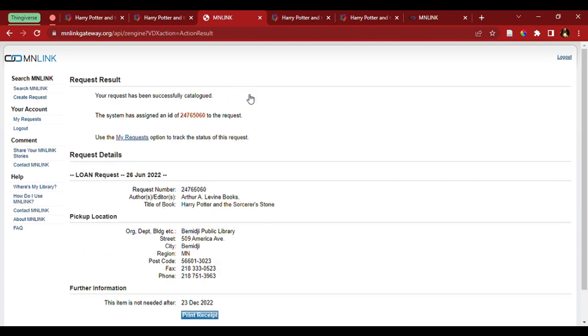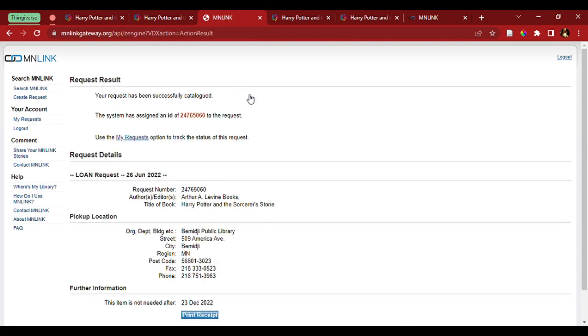And that's it. All the other lines are not important for what we need. We come to this page, which shows that the request has been successfully catalogued, and we can even go and check our existing requests.